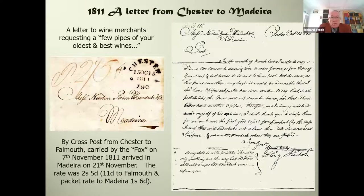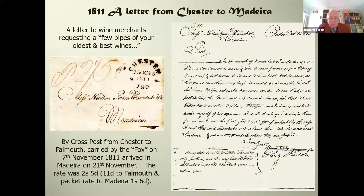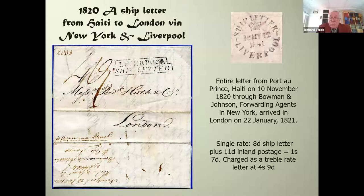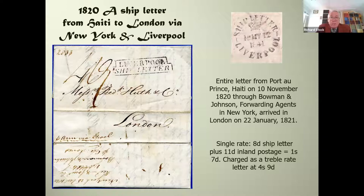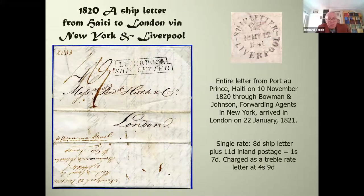This was used to illustrate the postal rates and how expensive things were and how they were calculated in 1811. Even when somebody was buying a few pipes of oldest and best wines, it goes by cross post from Chester to Falmouth, and the calculation came to two shillings and fivepence. The next one was even more expensive — a letter from Haiti to London via New York and Liverpool, charged as a triple rate letter at four shillings and ninepence. In today's money, that would be a considerable sum. These developments all contributed to the vast change in postal reform in the 1840s.